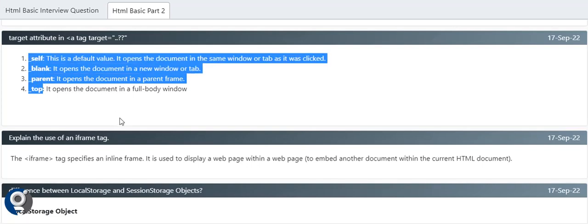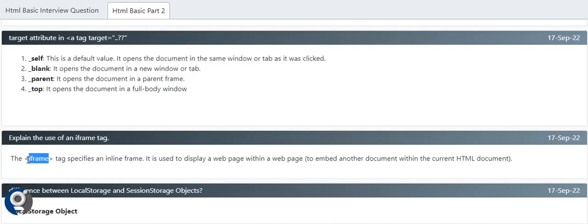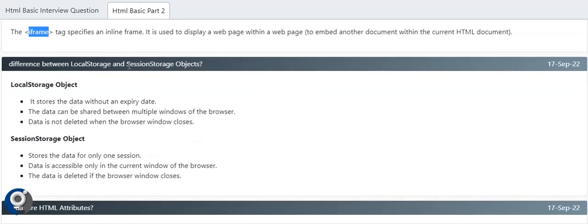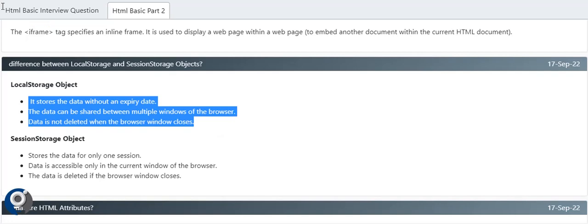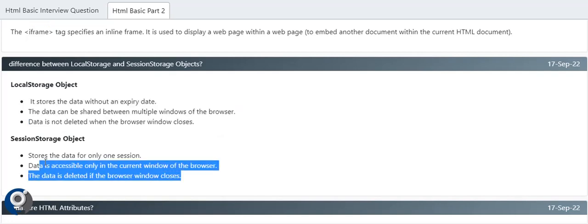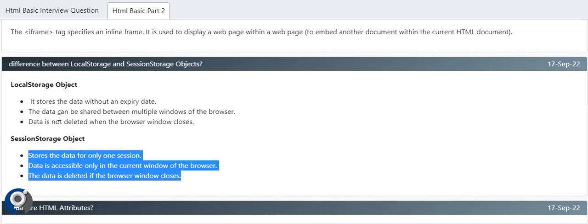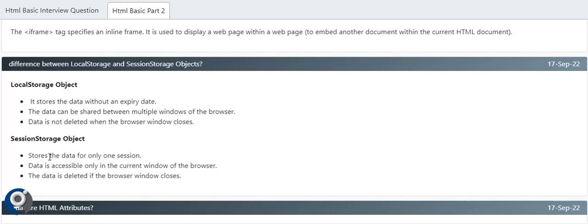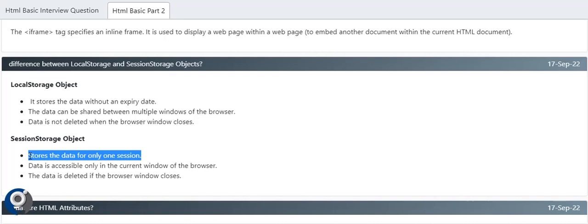Explain the use of iframe. Iframe allows us to embed another HTML page into a page. If you need to integrate a YouTube video into your page, you have to use an iframe of that YouTube video. Difference between local storage and session storage - both are used to store data in key-value form. Local storage holds data unless we clear it, and data can be shared between multiple windows of the browser. Data doesn't get deleted unless we clear it. In session storage, it stores data for one session. Data is not accessible to other tabs, only to the current window. Data in session storage clears when we close the tab or window. Local storage data will remain even if you close the browser, but session storage clears when you close the browser.